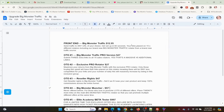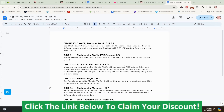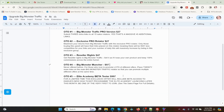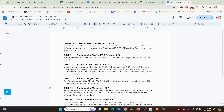Here are the prices and upsells for Big Monster Traffic. The front-end version is $12.95. OTO1, the pro version, is $27. OTO2, the pro rotator, is $27. OTO3, reseller rights, is $47. OTO4, the Big Monster Muncher, is $97. And OTO5, the Elite Academy Beta Tester, is $997. Those are the prices and upsells for Big Monster Traffic.